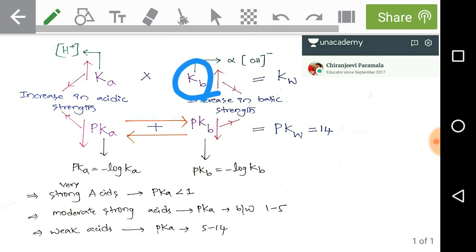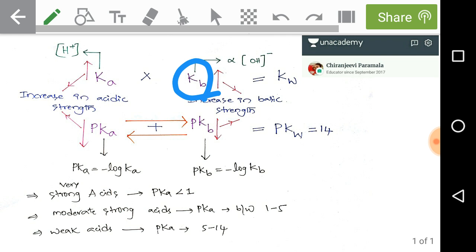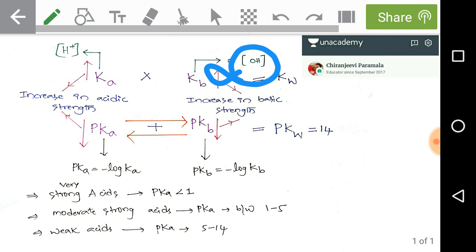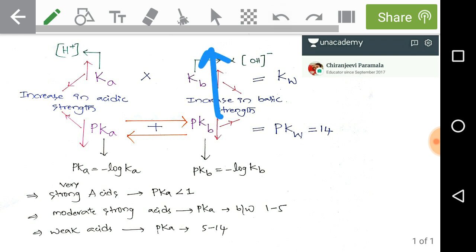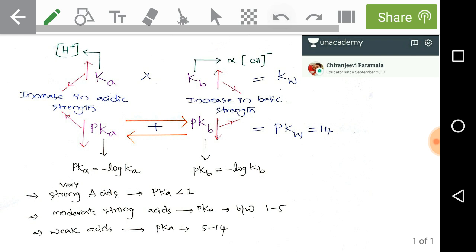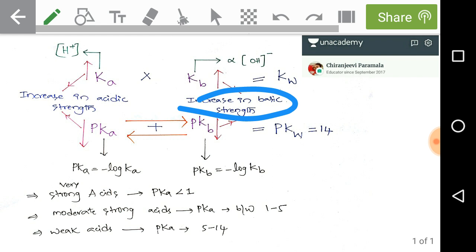Now observe Kb. What is Kb? It is the base dissociation constant, and it is directly proportional to OH⁻ ion concentration. Here I have given an upward arrow for Kb, meaning whenever the value of the base dissociation constant Kb increases, it simply resembles increasing basic strength of the particular given base.